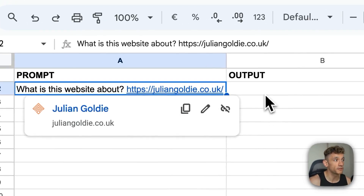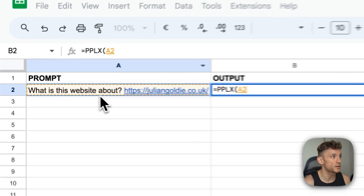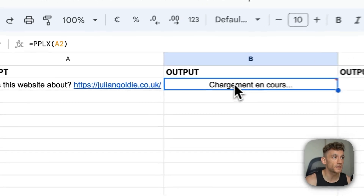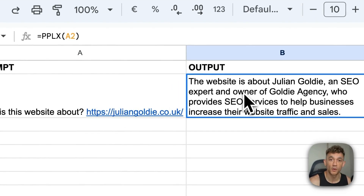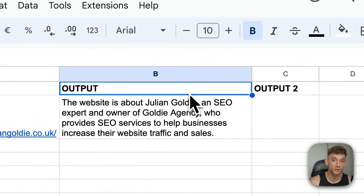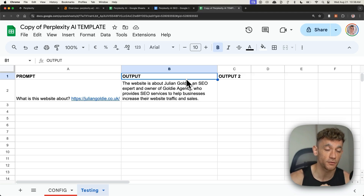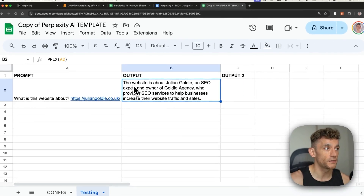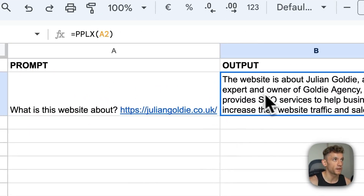For example, if I ask Perplexity what a website is about, we'll plug in this prompt as you can see. I'm going to put equals PPX, then equals PPLX equals A2, which is the reference. It's going to take a little minute to load, and then it will generate the response with the Perplexity API. So the API is looking at this website and figuring out what it's about. For example, it said this website is about Julian Goldie, an SEO expert and owner of Goldie Agency who provides SEO services. It's figured out what this website is about using the API.